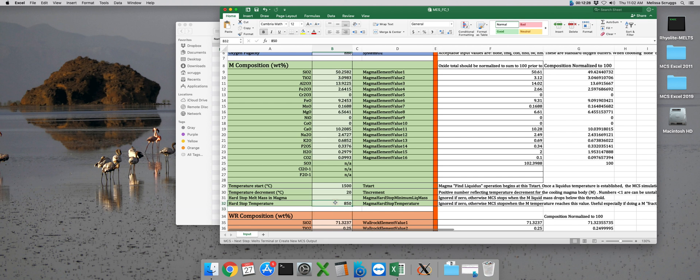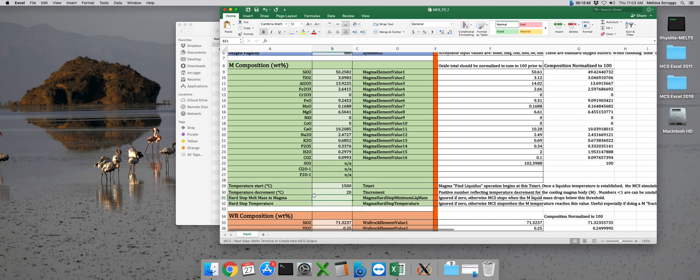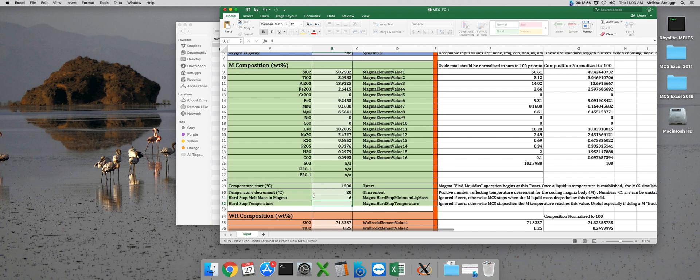In addition to setting this hard stop temperature, the newest version of the magma chamber simulator also has this hard stop melt mass in the magma. This is the magma chamber simulator stopping when the mass of the liquid reaches some number of grams. Because there's 100 grams initially in the subsystem, we can think of this sort of as a percentage. So if you want to terminate the run when there's 6% melt in your magma left, you can put 6 grams and it'll stop when there's 6 grams of melt left in the magma subsystem. And that wraps up our magma subsystem parameters.